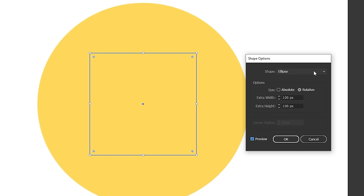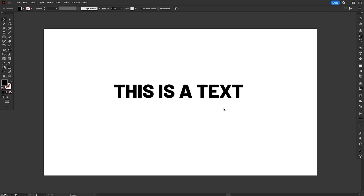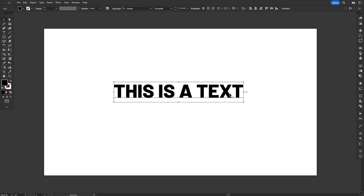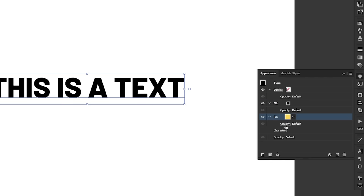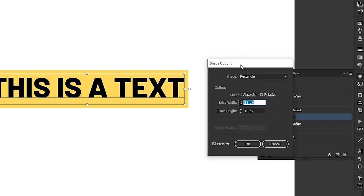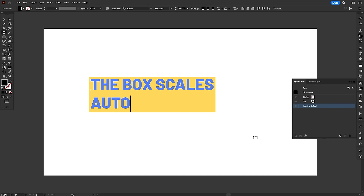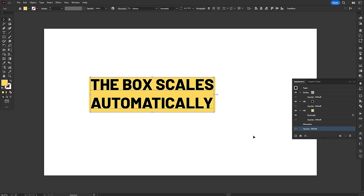This effect is not particularly useful on its own. However, when combined with other effects or text, it can produce interesting results. For example, you can add a new fill to a text object and use the Convert to Shape effect to create a box behind the text that automatically scales as you type. Pretty cool, huh?